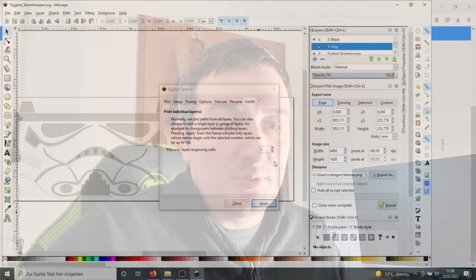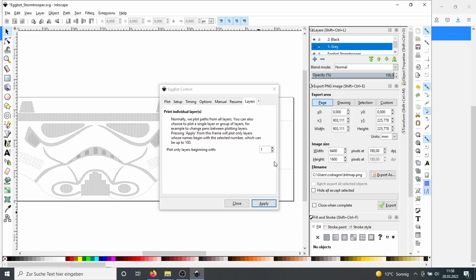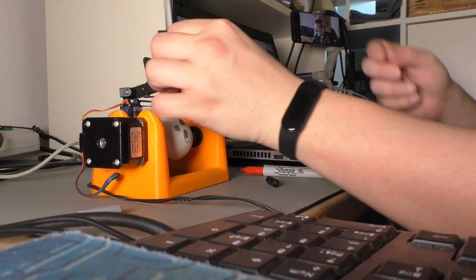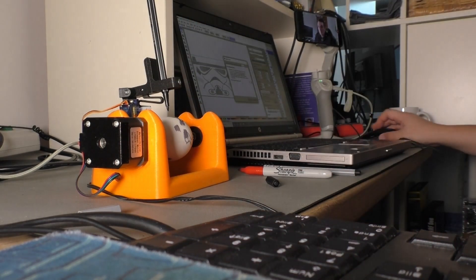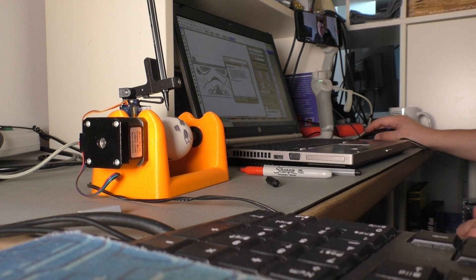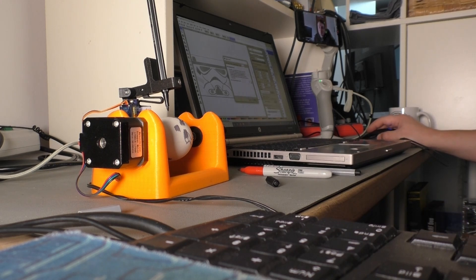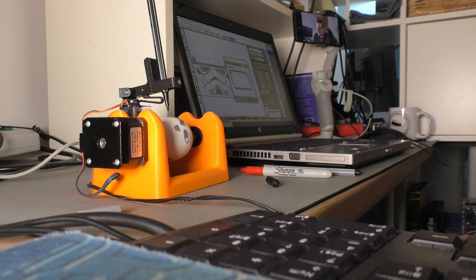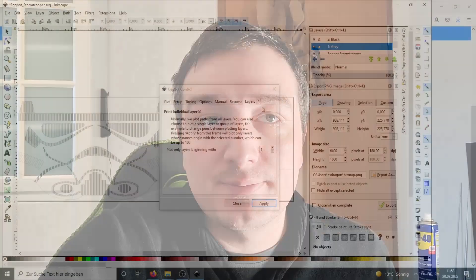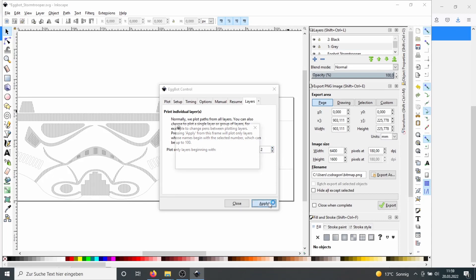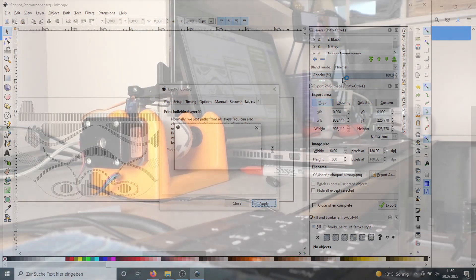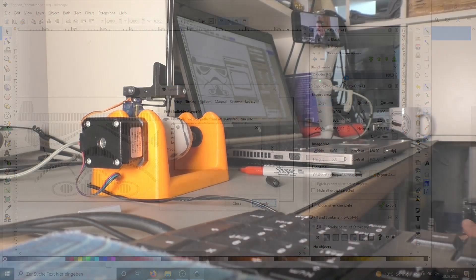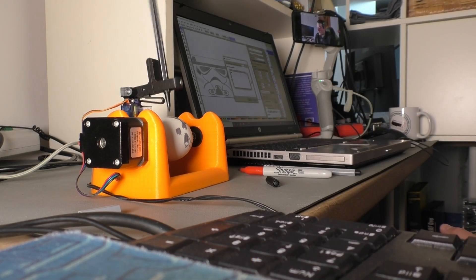After the Eggbot is finished printing the first layer, change the pen. In this case we switch to black. At changing the color, please don't be too harsh at pulling at the pen. You want the pen holder to stay at the same position. But no worries, it will hold its position when you don't pull it too hard. You choose the second layer. And say Apply. With that you can create really colorful easter eggs.